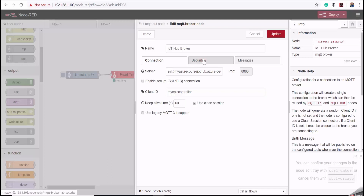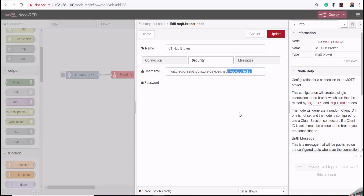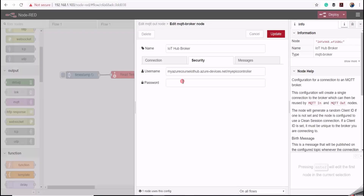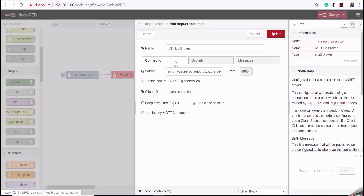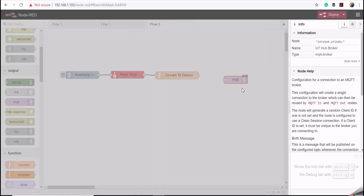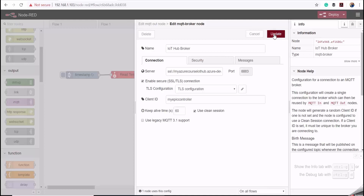Under the Security tab, I'll enter the username, which is the name of my IoT Hub dot azure-devices dot net slash the device name, which is my Epic controller. For the password, we use the authentication token we generated earlier — I'll copy and paste the SAS token here. Then going back to the Connection tab, I'll click Enable SSL and add a new TLS configuration, then click Add and Update.